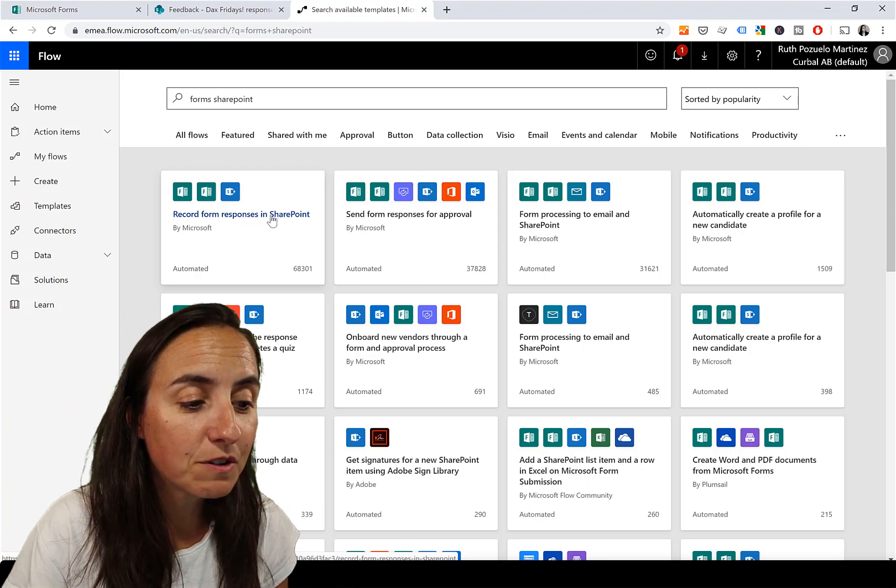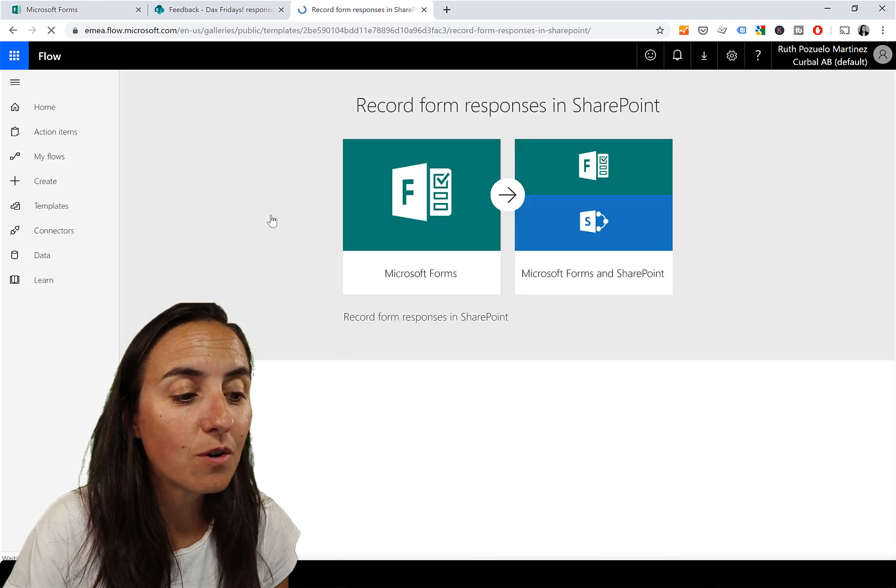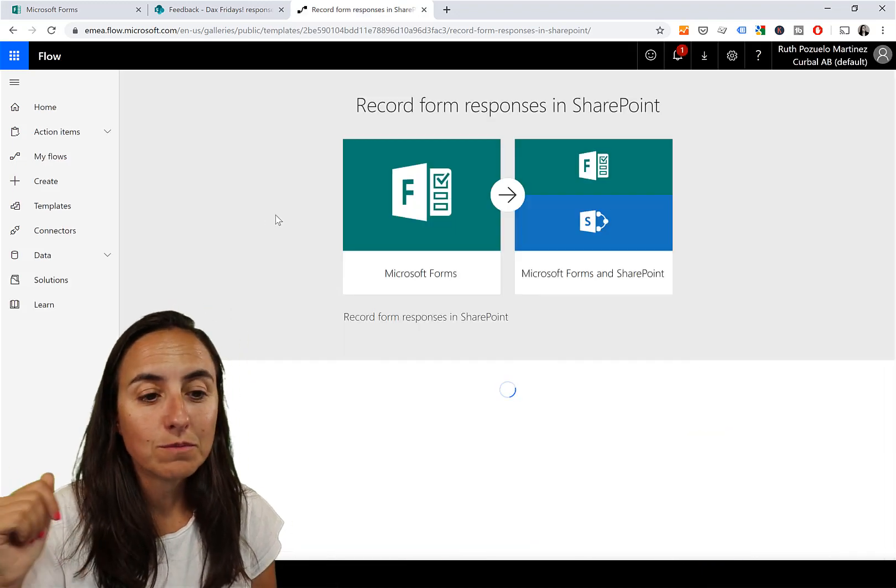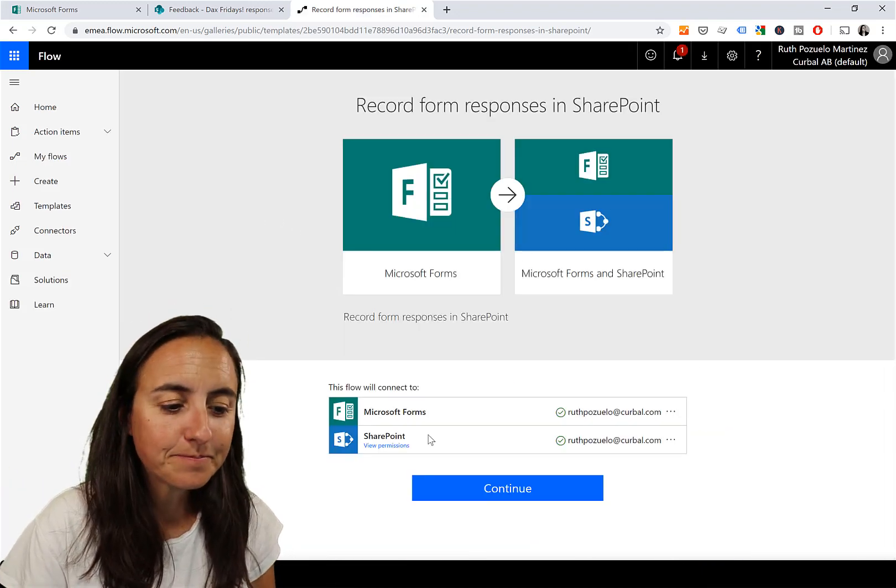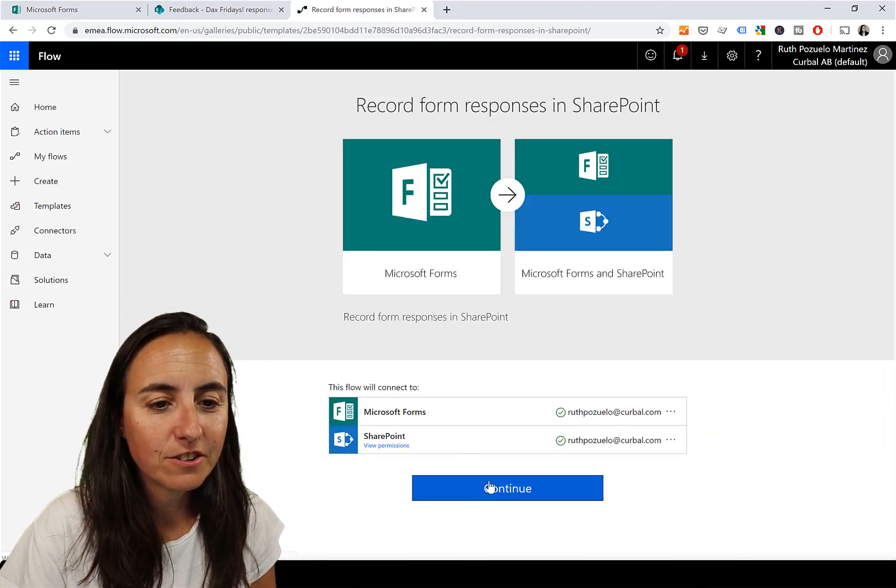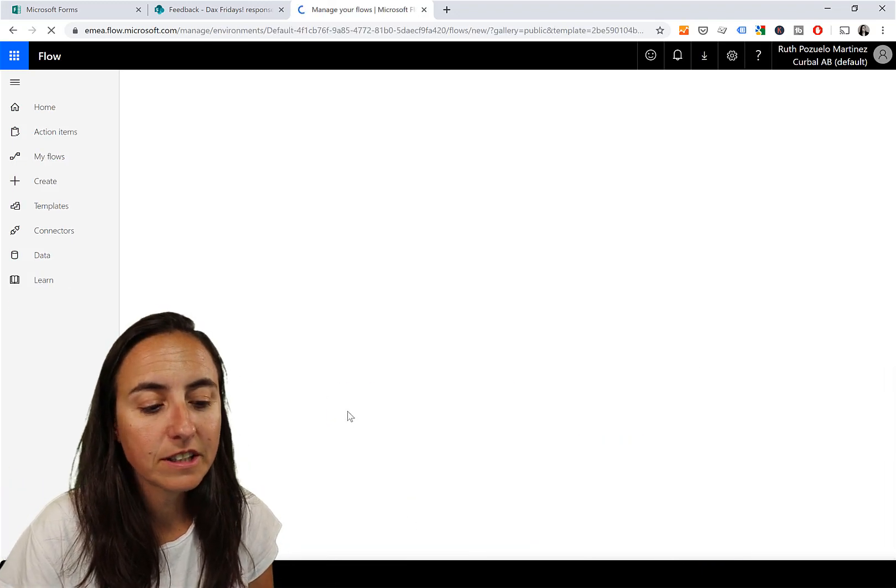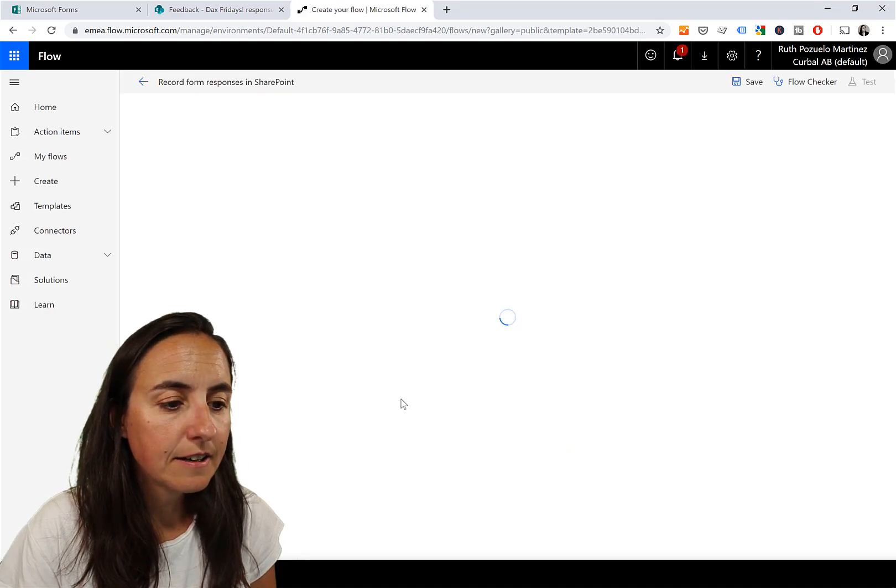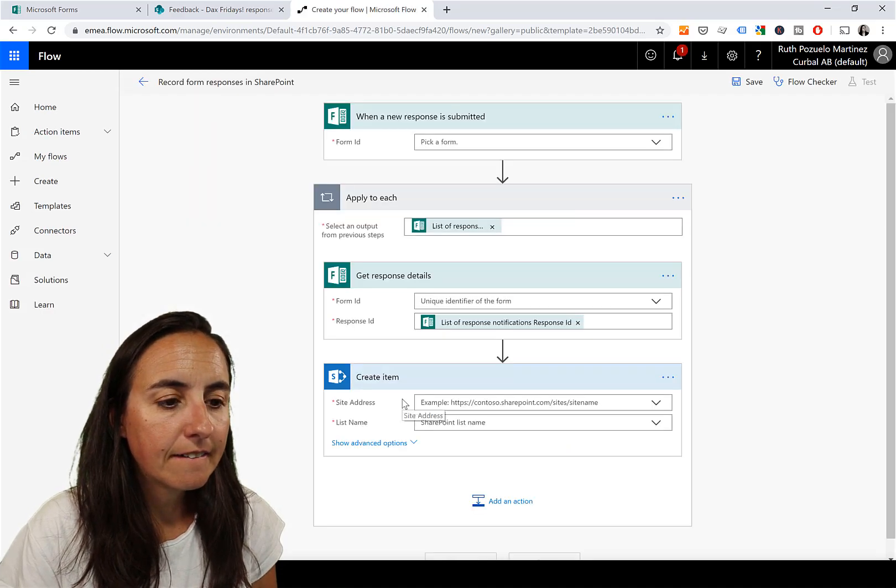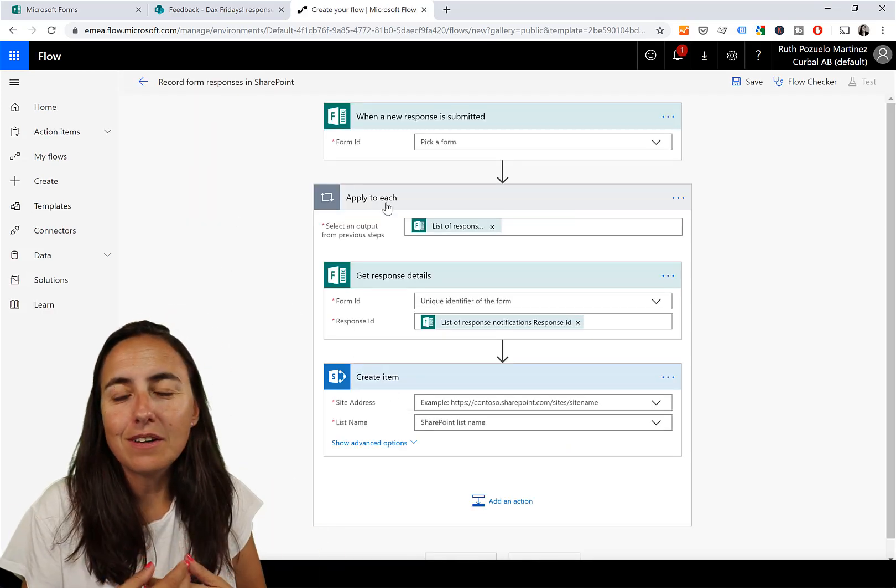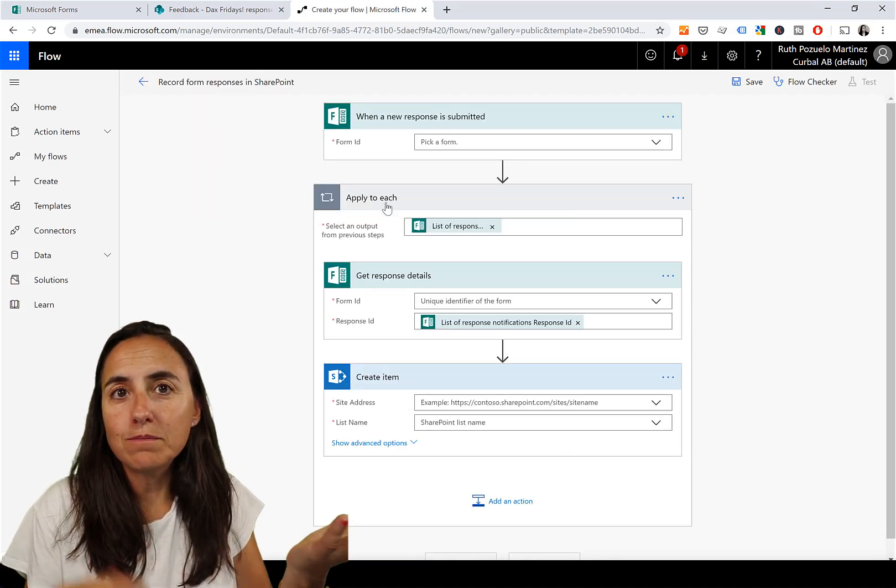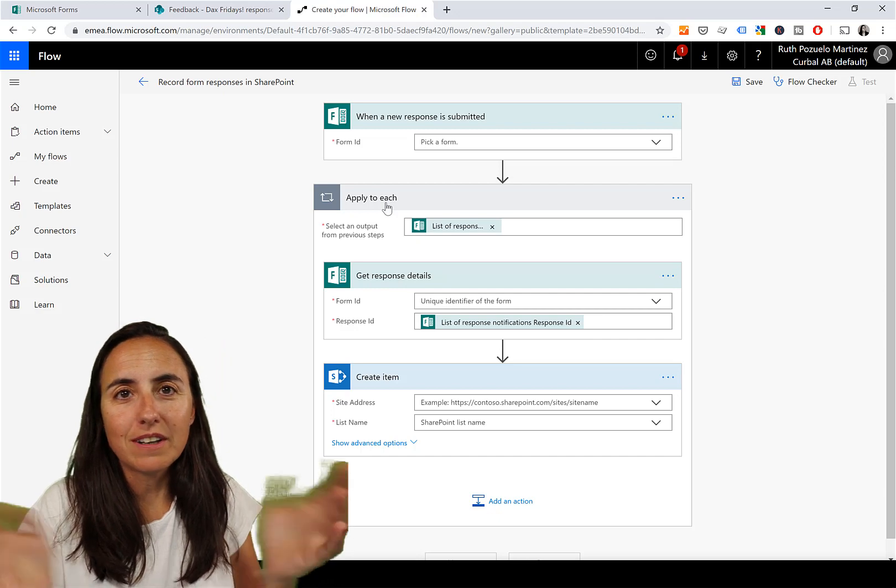It is 'Record responses from Form to SharePoint.' Click on it, continue. You have to be logged in, obviously. The only thing that we need to do now is tell which form and which SharePoint list. That's it.